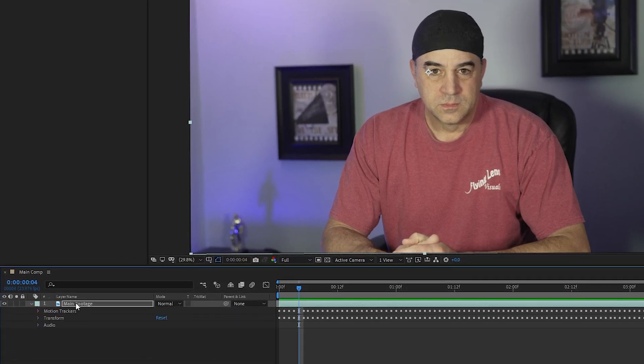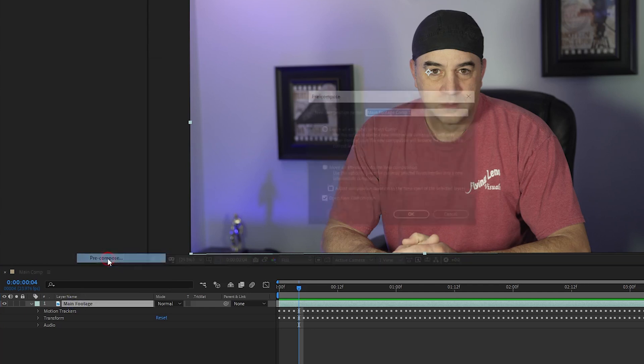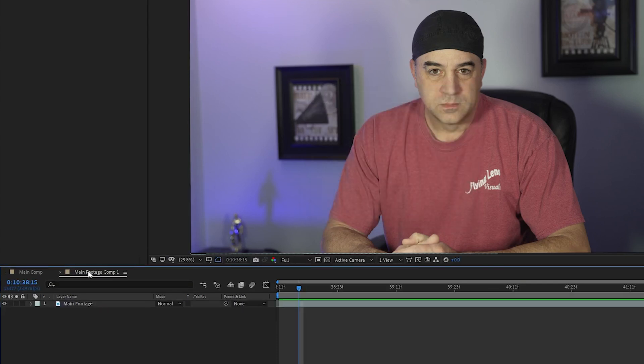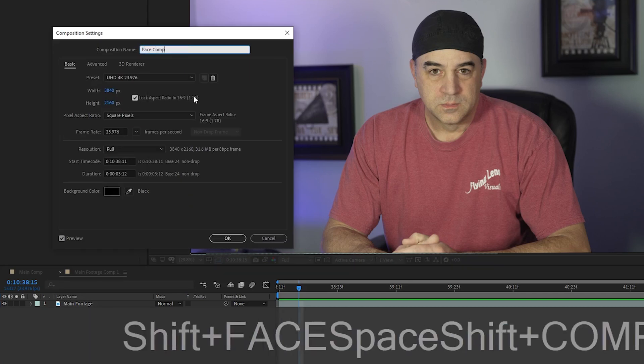So I right click the footage and select Precompose and click Move All Attributes and then select Open New Composition and click OK. Then I rename this new composition to Face Comp.